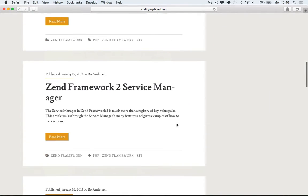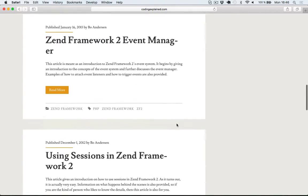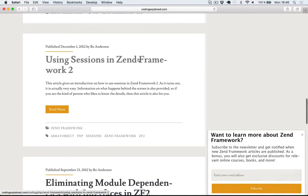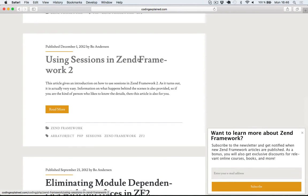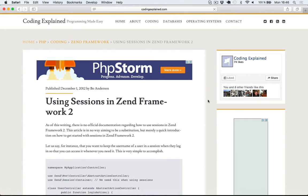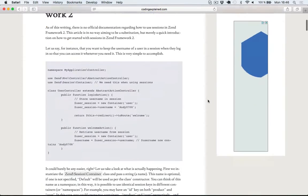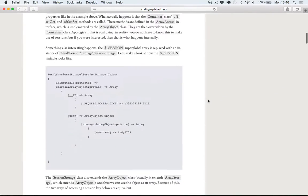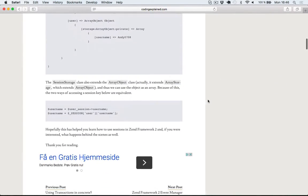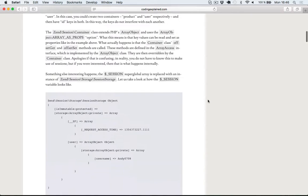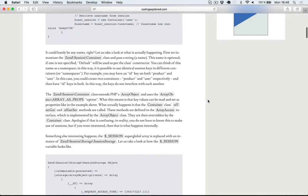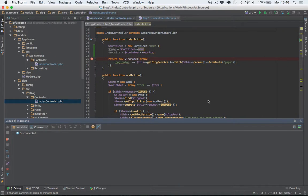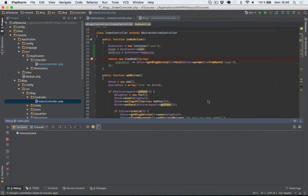I guess it's on the second page. Let's see. Here we go. Using sessions in Zend Framework. And here you have an article explaining how this works internally in Zend Framework. So I encourage you to read this article if you're curious to learn more about how sessions work.